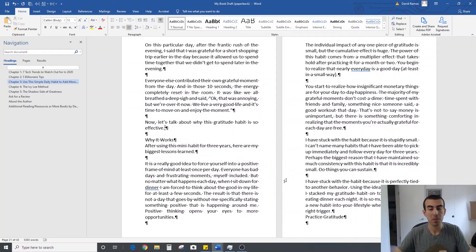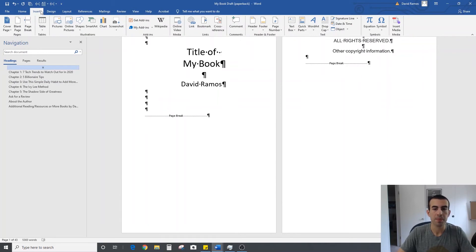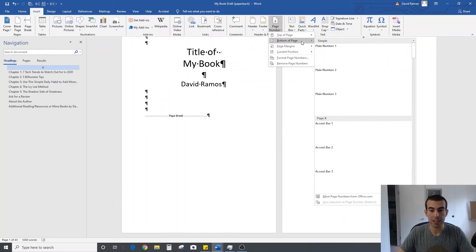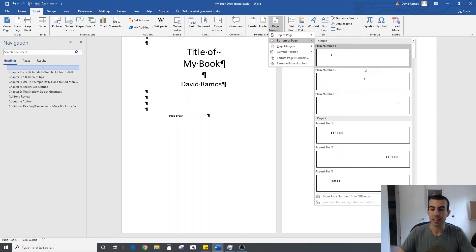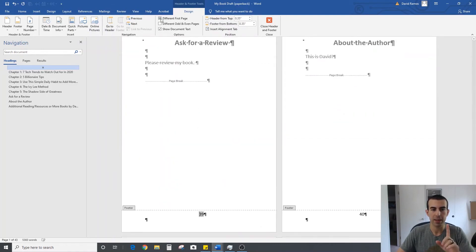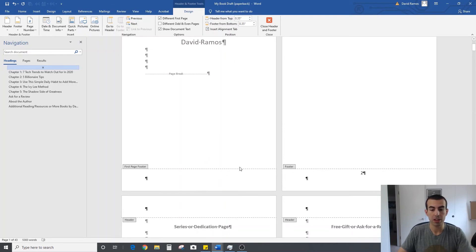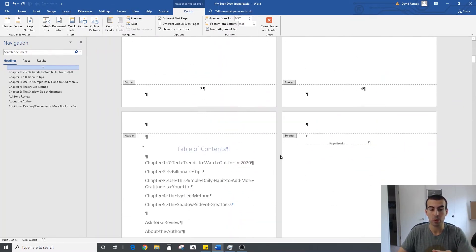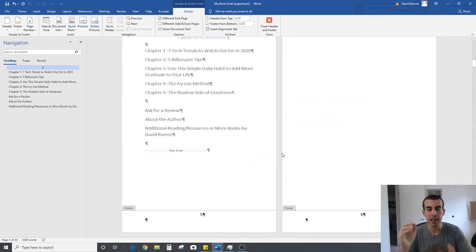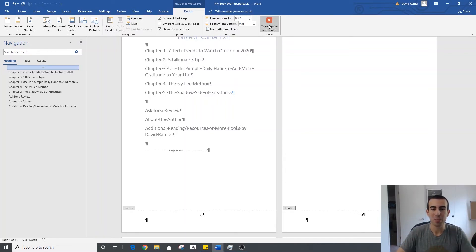One of the last steps in paperback formatting is inserting page numbers. The simplest way is to go to Insert and choose Page Numbers. I usually do bottom of the page, centered. One thing I always do is check 'Different First Page' so my title page doesn't have a number on it — clicking that option makes the first page number disappear, and the rest of the text gets exactly the numbers I want. You can also use section breaks to have Roman numerals before the table of contents and normal numbers for the rest of the text starting at one, but that's a more advanced feature I can cover in a separate video.